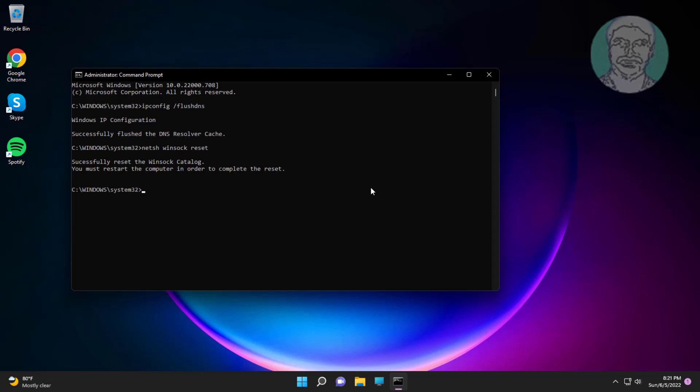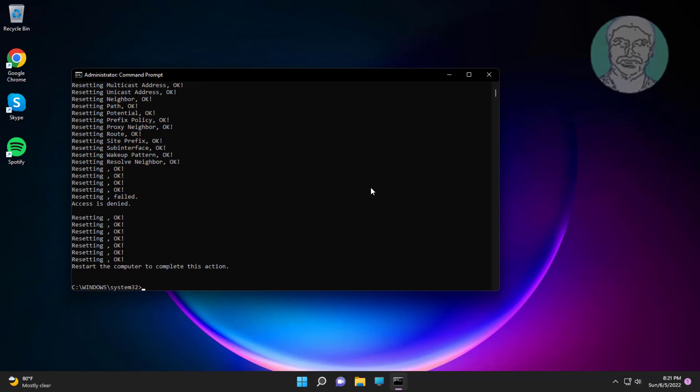Type netsh space int space ip space reset. Exit and restart system.